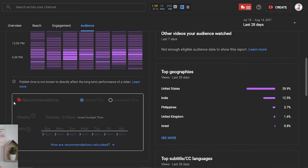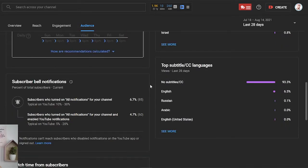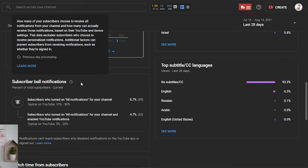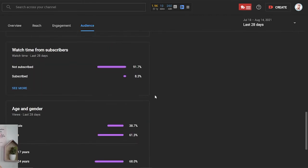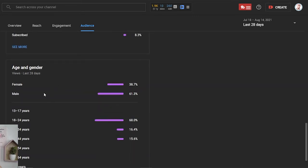You also see here top geographies — mine is United States, India, Philippines, United Kingdom, and Israel. Here on the left is something powered by TubeBuddy, my best times to publish. On the right top you will see subtitles — what language your viewers watch your videos with. On the left side, you will see subscriber bell notification, watch time from subscribers, and age and gender of your subscribers. This is very important because then you know how to target the right audience.